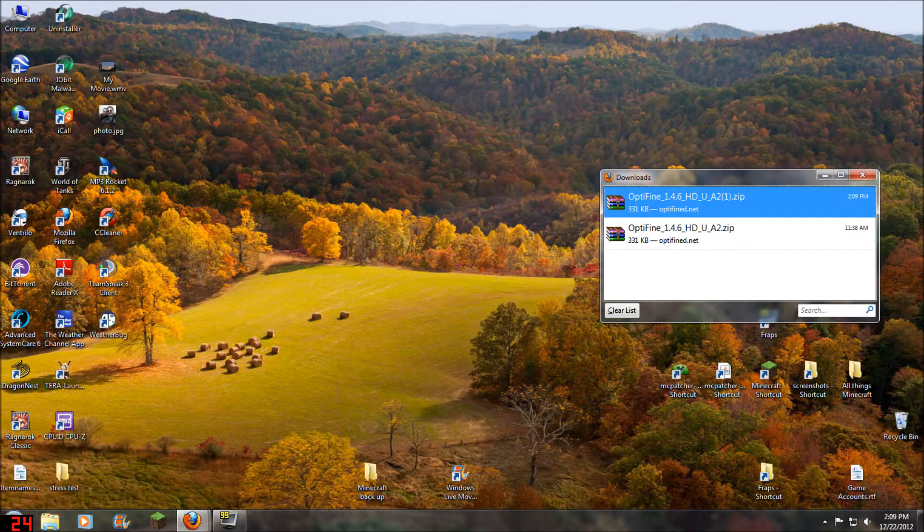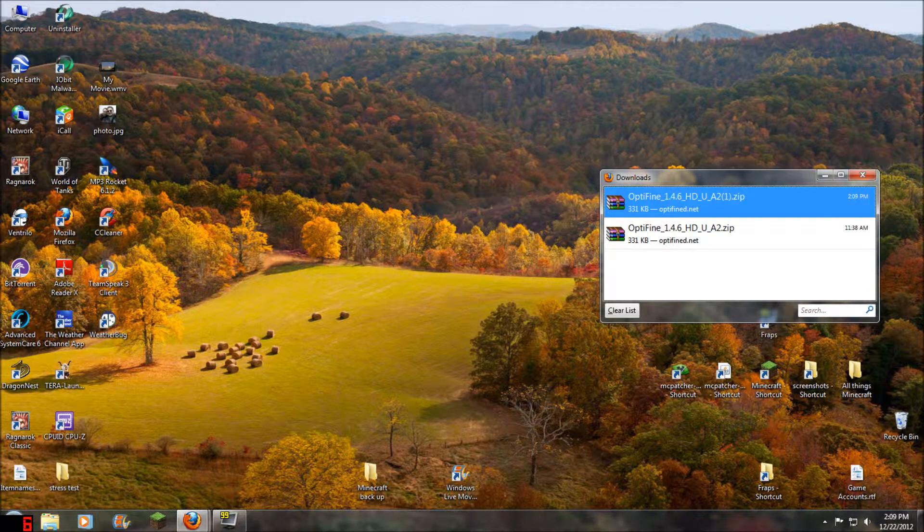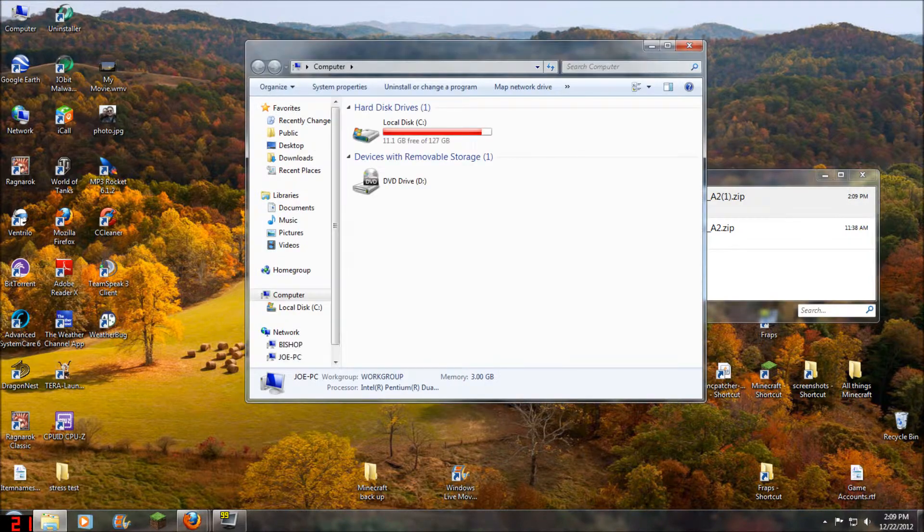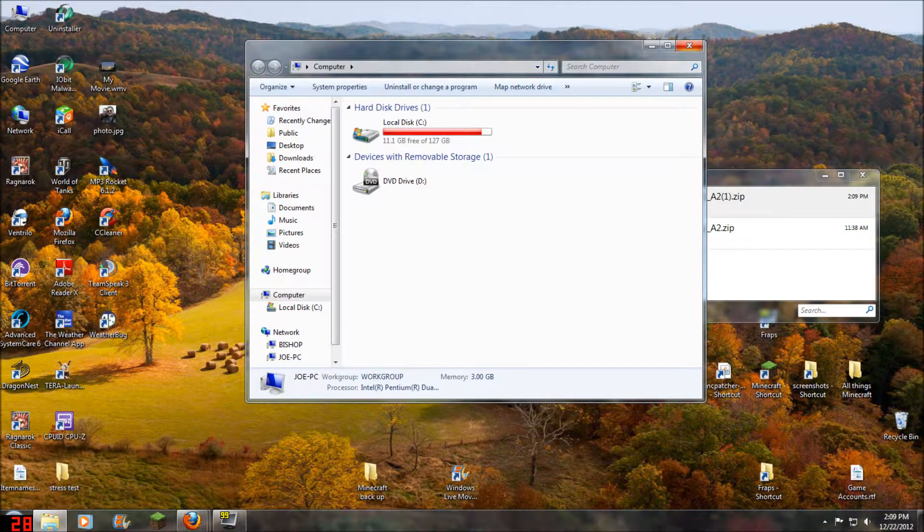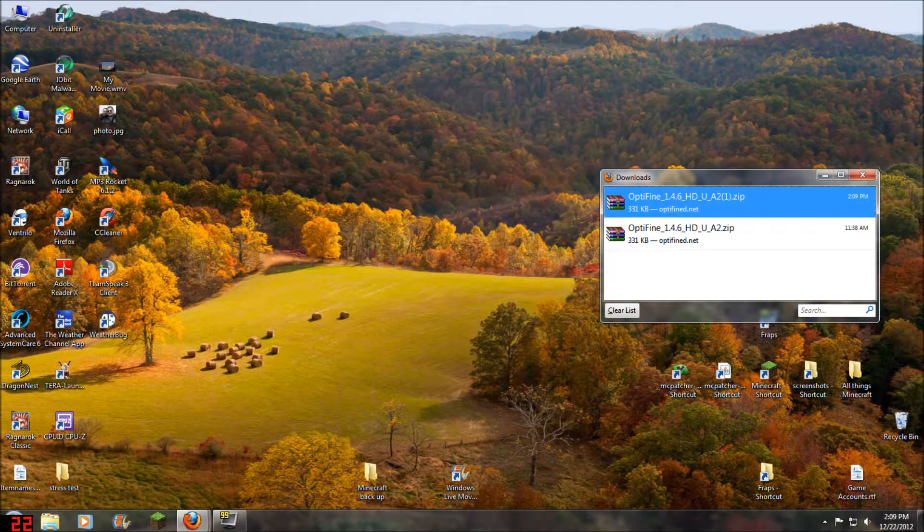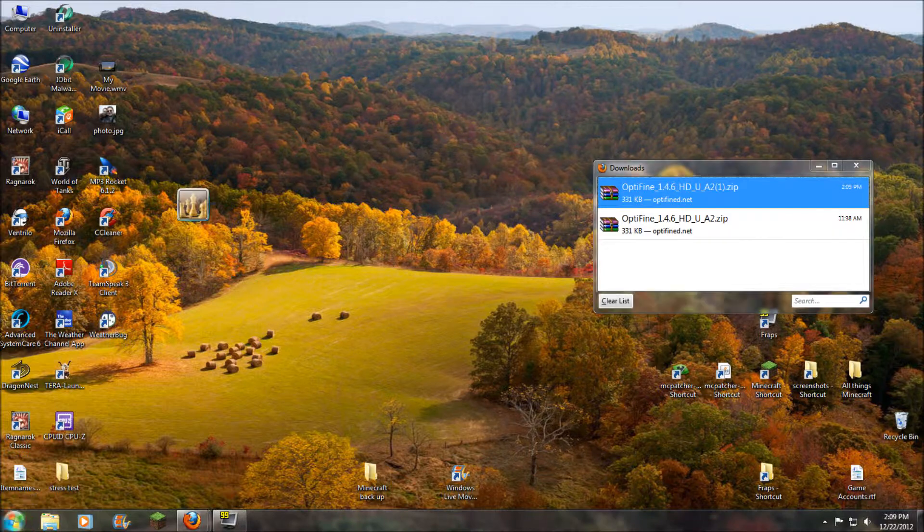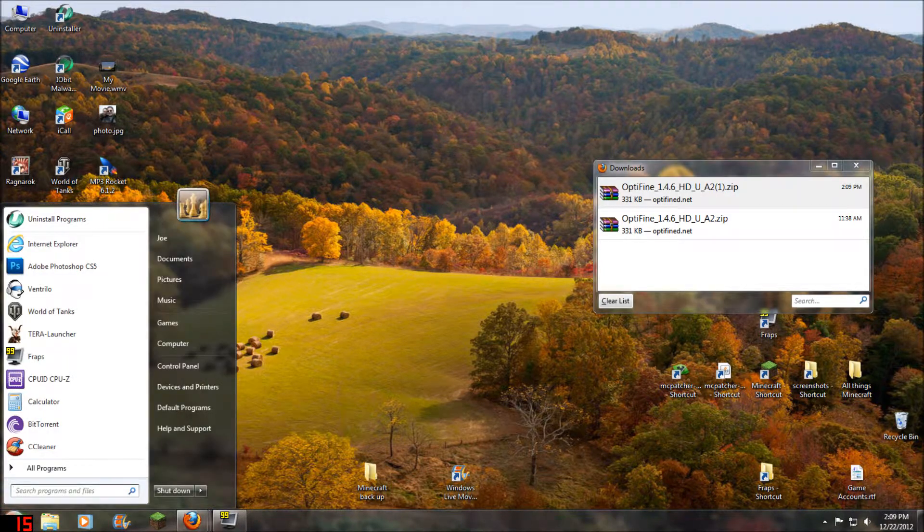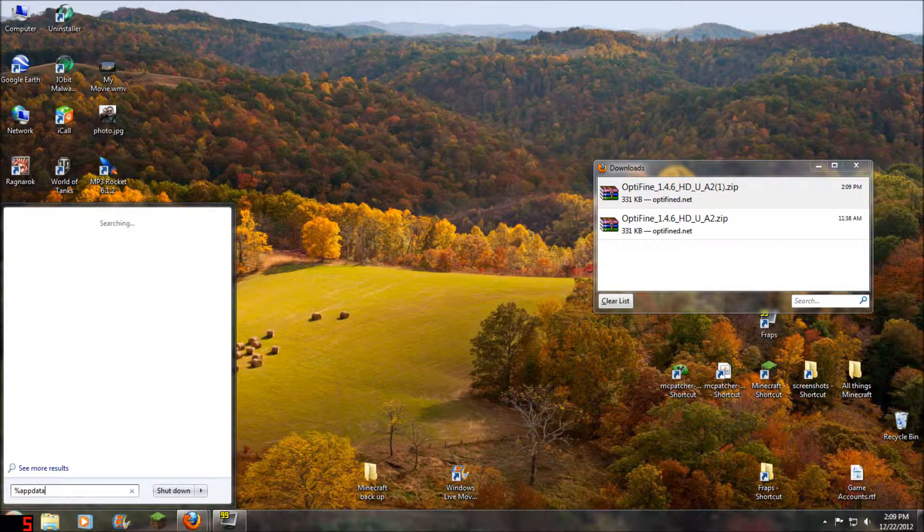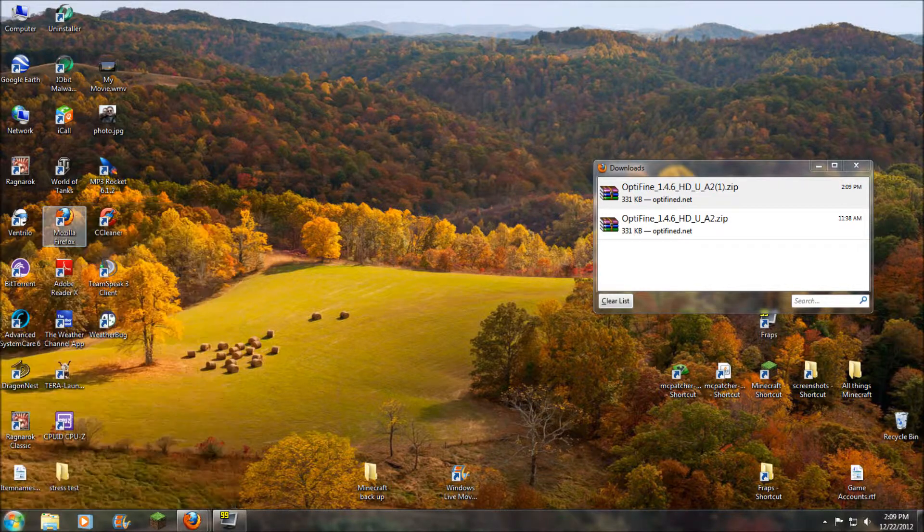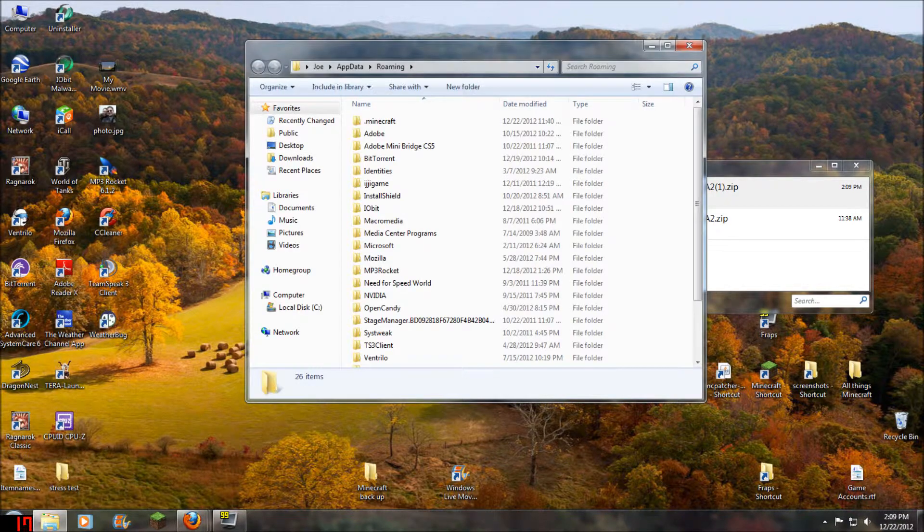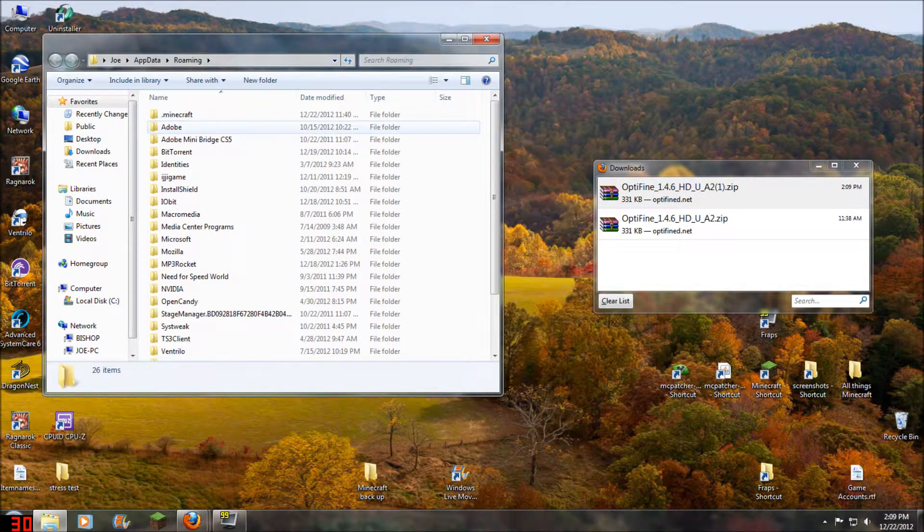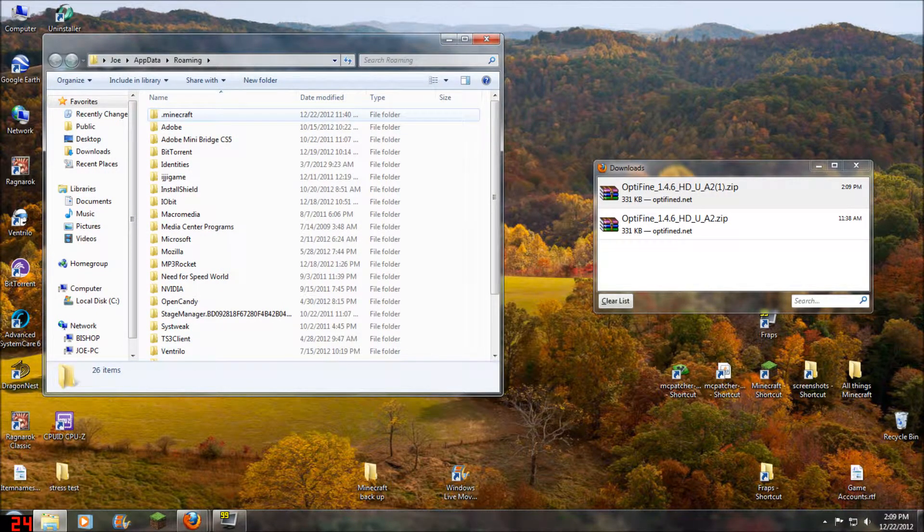Now the next thing we want to do is go to the Minecraft folder by doing this. Go down to the start menu, type in %appdata% and you'll see the roaming folder right there. And then you go to Minecraft at the top here.